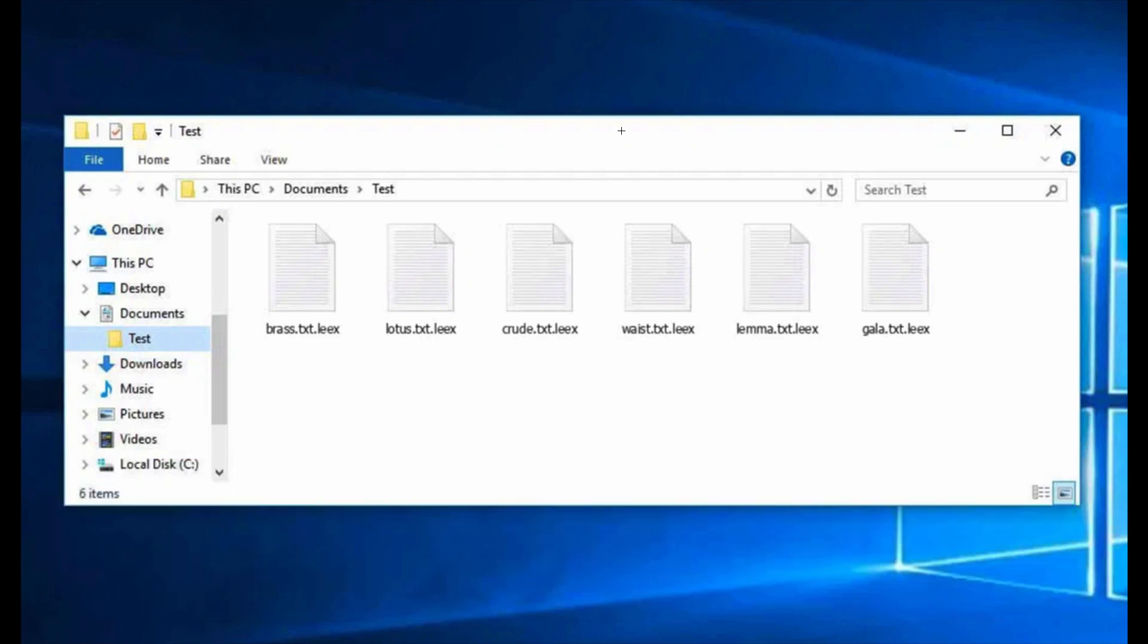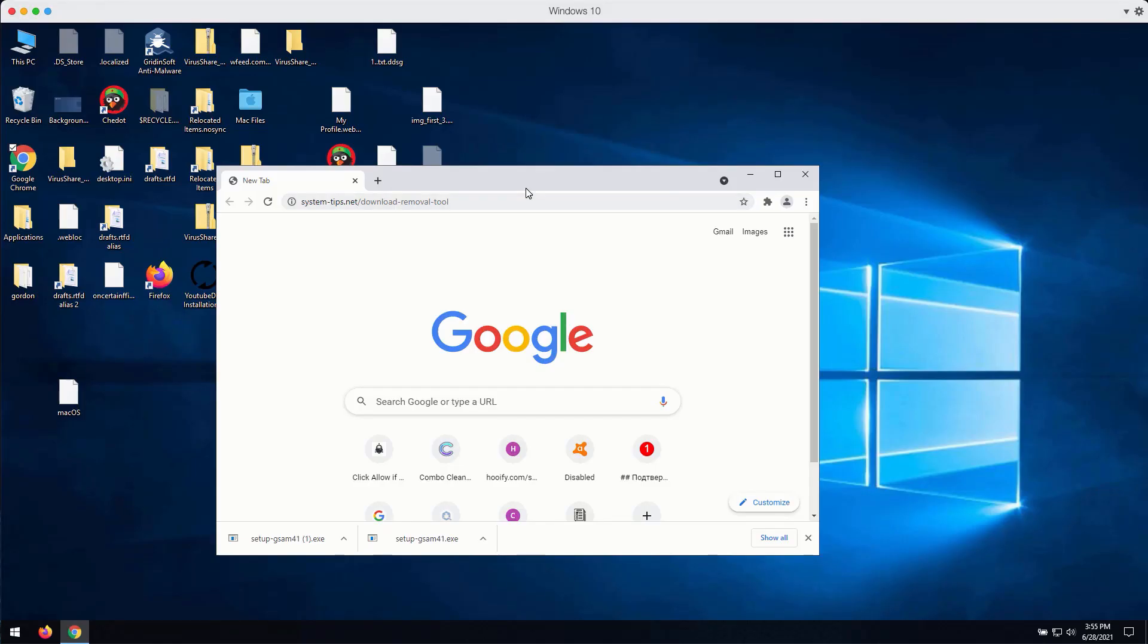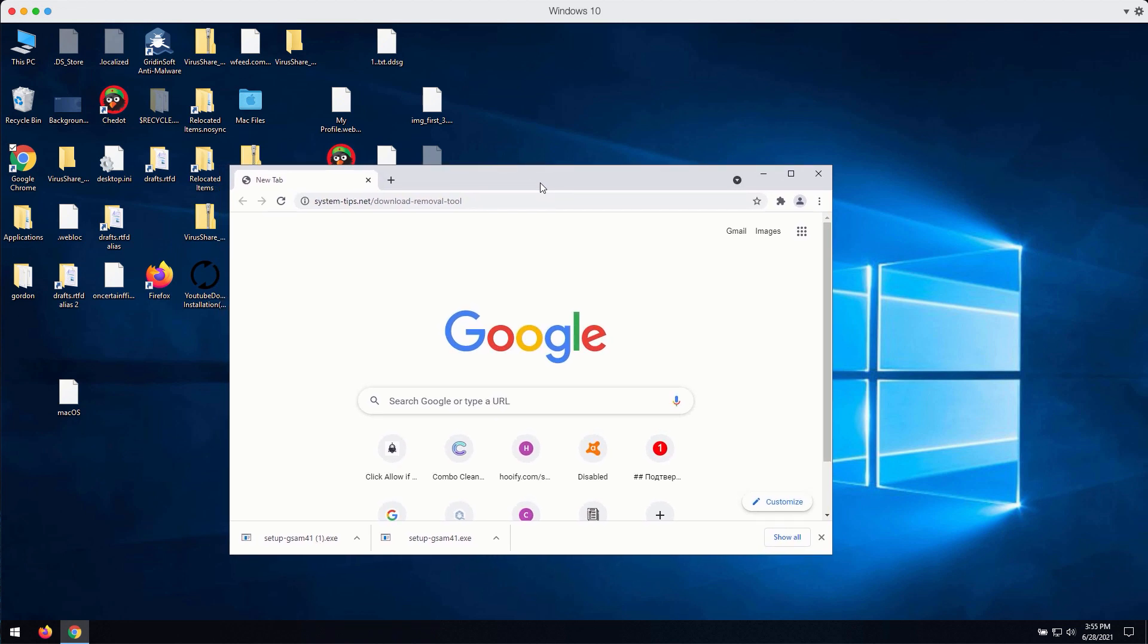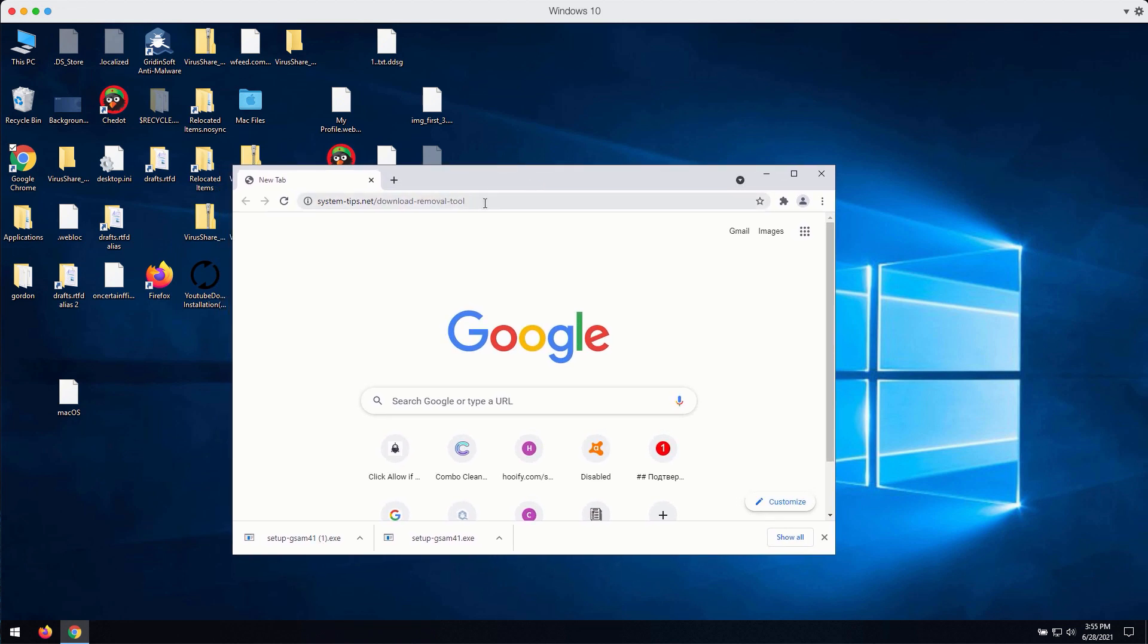Scan with GridinSoft Anti-Malware to remove this ransomware effectively. How to download the program called GridinSoft Anti-Malware. First thing you can do is to go to the page system-tips.net slash download-removal-tool.